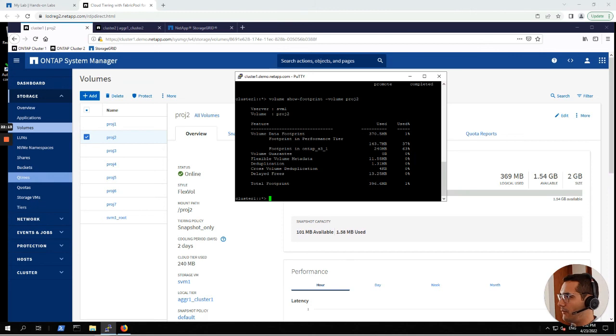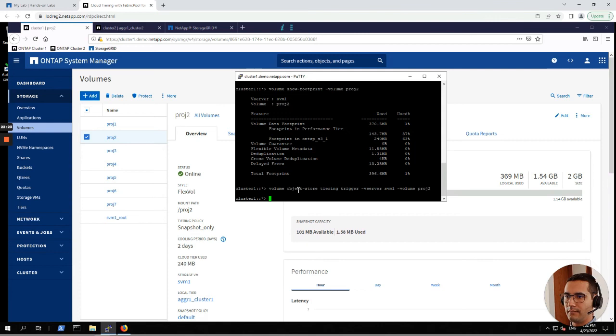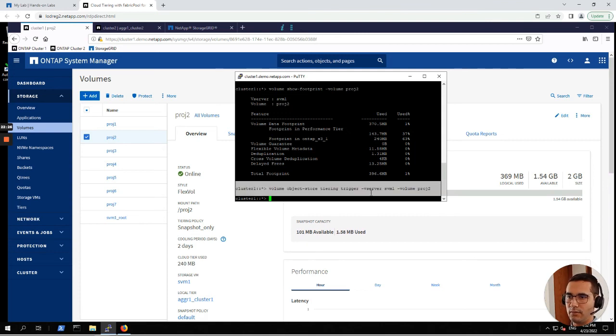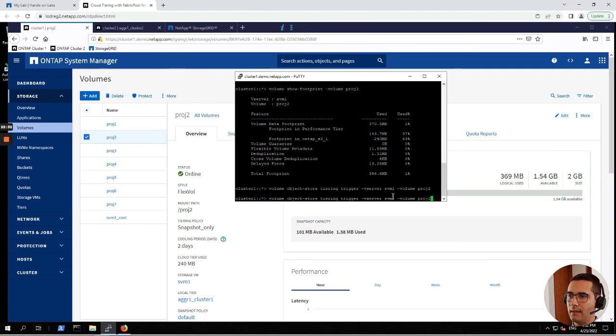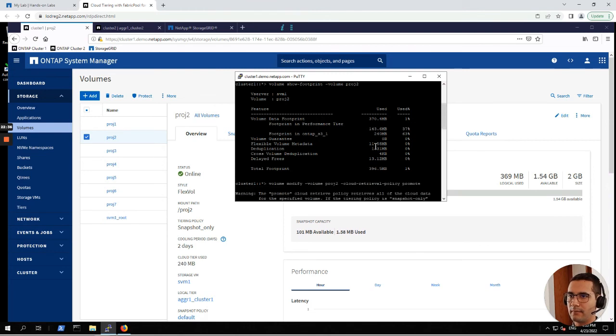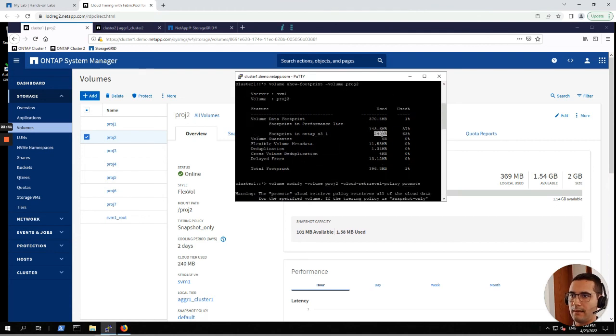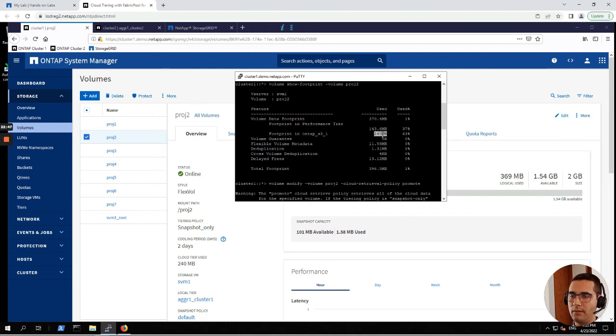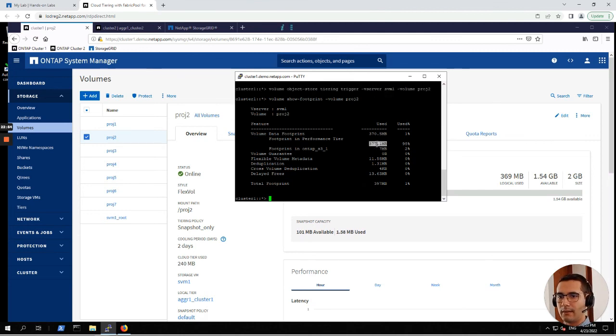We are going to perform a tiering scan to promote the data to the performance tier or local tier with the next command: volume object store tiering trigger, and the name of the volume, also with name of the SVM. Now let's see the footprint now. Here we can see that this is the cloud tier. And after we submit that particular command, now this has reduced and everything is living now in the local tier.